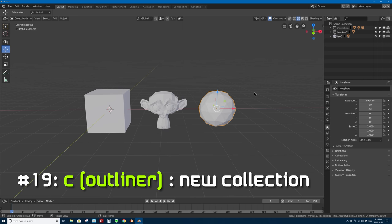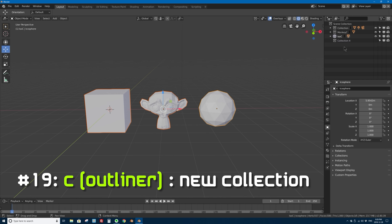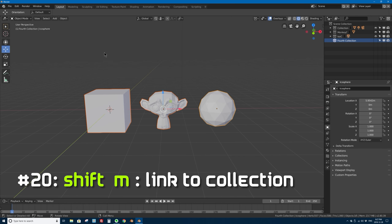Number 19 is the C key to make a new collection — but your mouse must be in the outliner window for this to work. You might think 'isn't C the shortcut for circle select?' — yes, if your mouse is in the 3D viewport it does that. But if your mouse is in the outliner and you press C, it creates a new collection. Then you can double-click it to type a name for it.